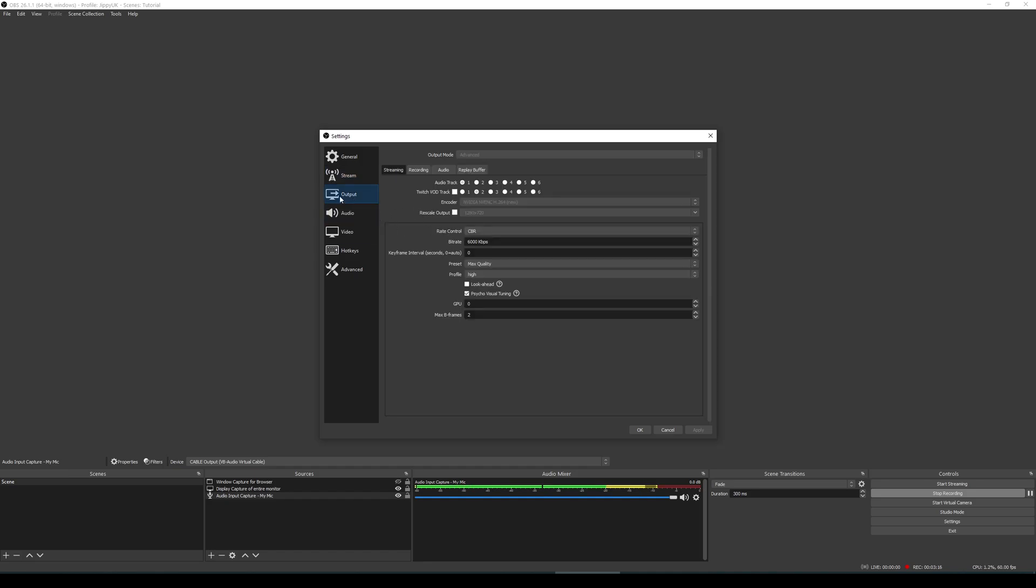The next one that we want to have a look at is output. In this case, you want to choose what you're going to be streaming as. At the moment, everything is blanked out because I'm currently recording. Typically, most people probably have NVIDIA graphics cards. NVIDIA graphics cards have an onboard method called NVIDIA NVENC, which is basically an encoder which will capture your game without using any of your CPU resources.